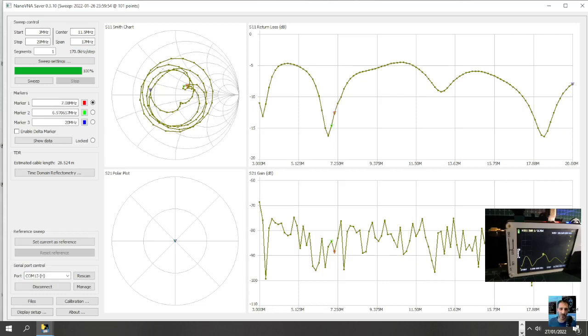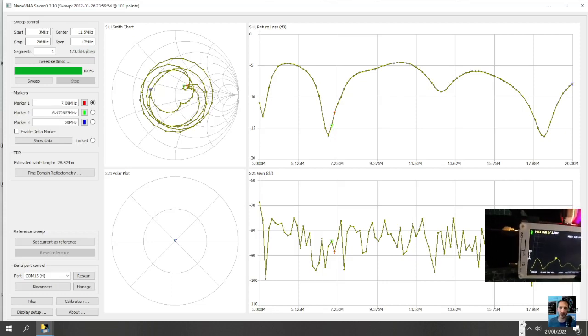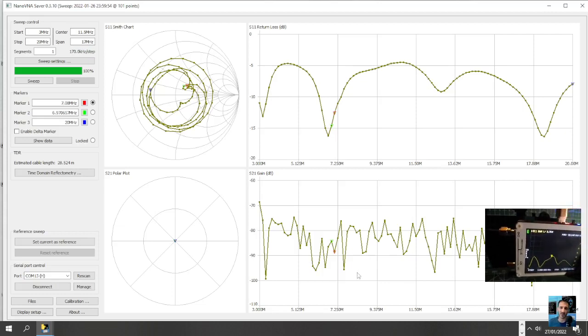I'm M3FXB, just a quick one showing you the nanoVNA on the Smith chart. I've connected my G5RV and I've set the parameters from 3 megahertz to 20, so this is the Smith chart that we're showing.